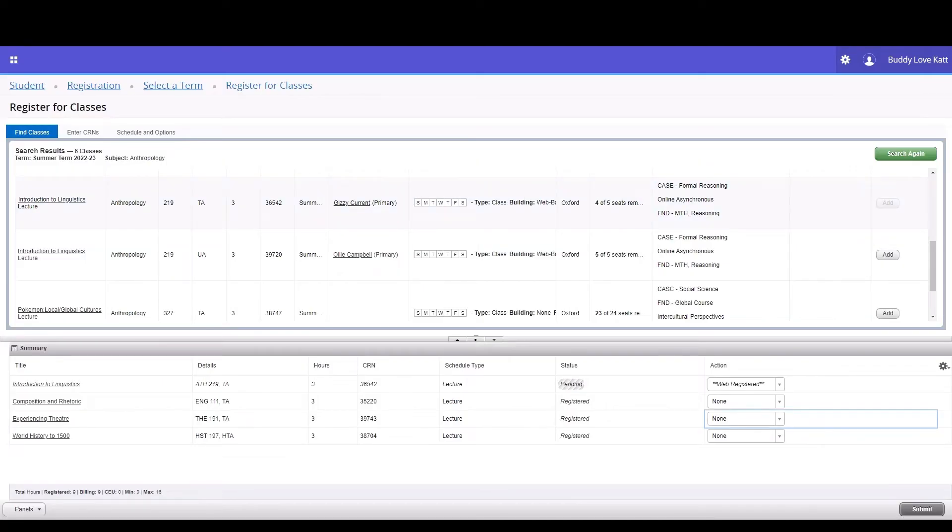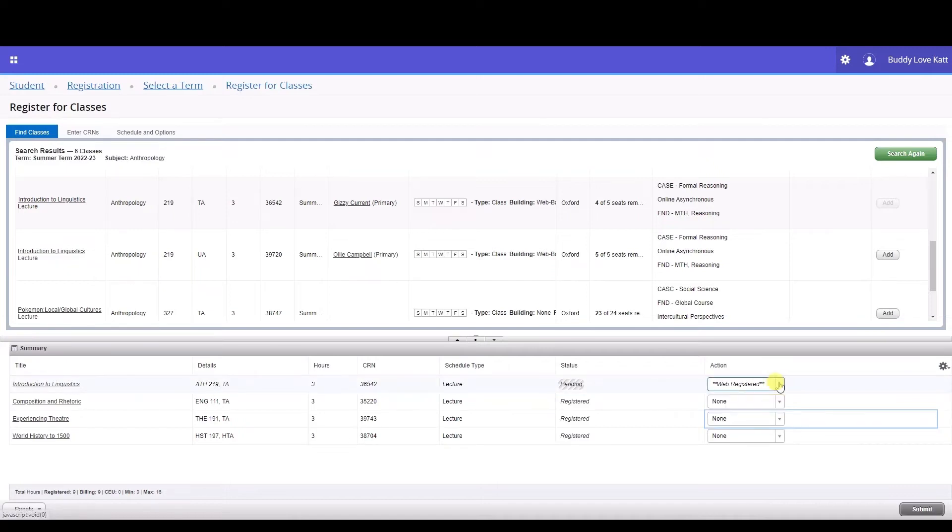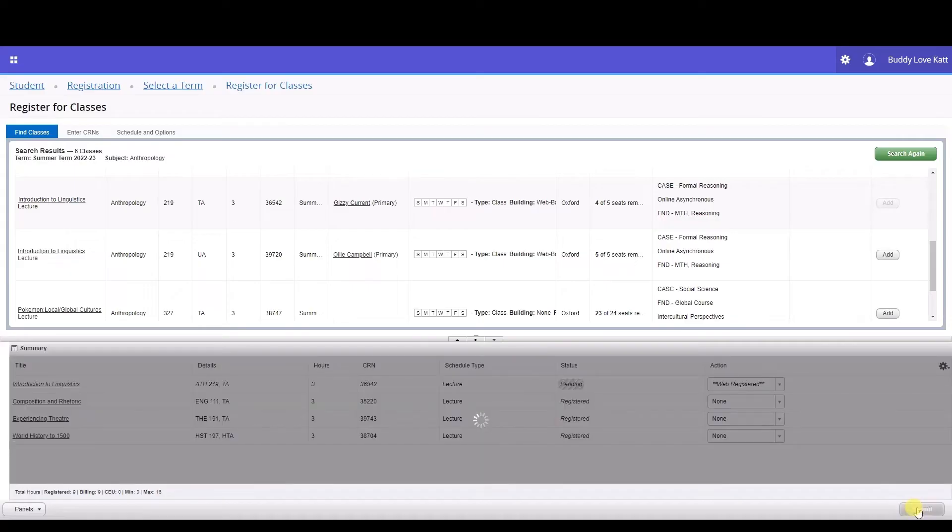In the lower third of the window, there is a Summary pane. The Summary pane will now show the class you've just added with the status of Pending and the Action column reflects web-registered. You are not yet registered for this class. To complete registration for the course, click the Submit button.